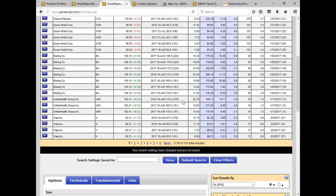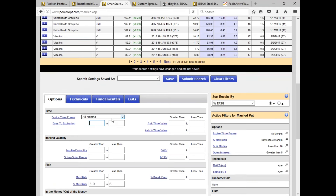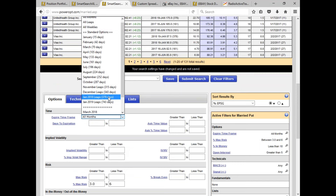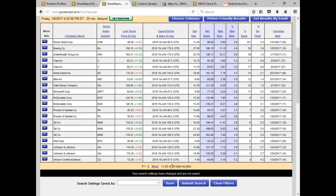You might say that since most Dow 30s offer LEAPS options, we could screen directly for LEAPS. Let me take this 150 to 900 days out and go right to January 2018 — a little more than a year out, one-year out options. Now we've taken it down to 26. Not as many offered LEAPS as I thought. So there are the combinations: less than 10% in the money, risks between 3% to 6%, and these are 378 days out.